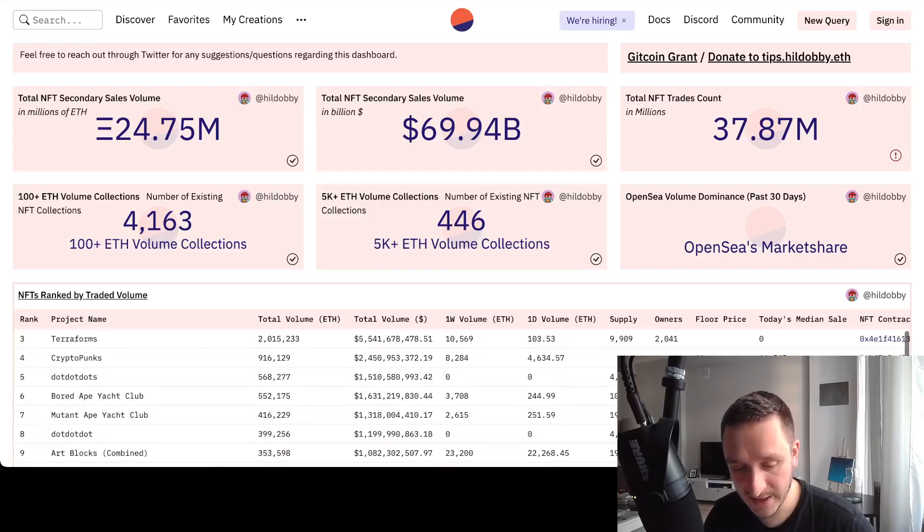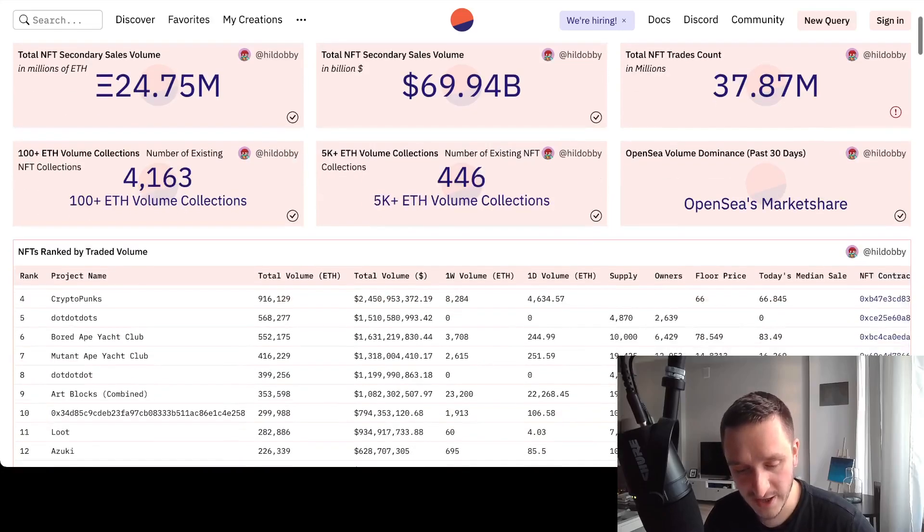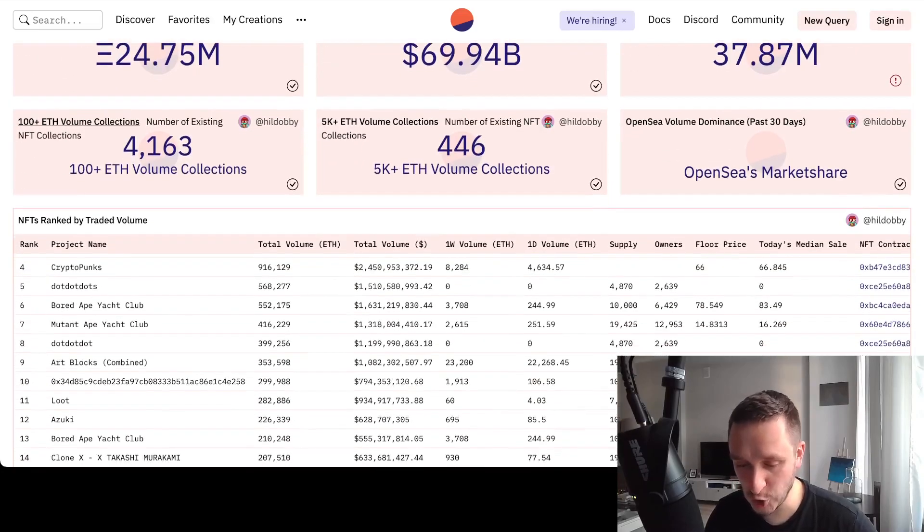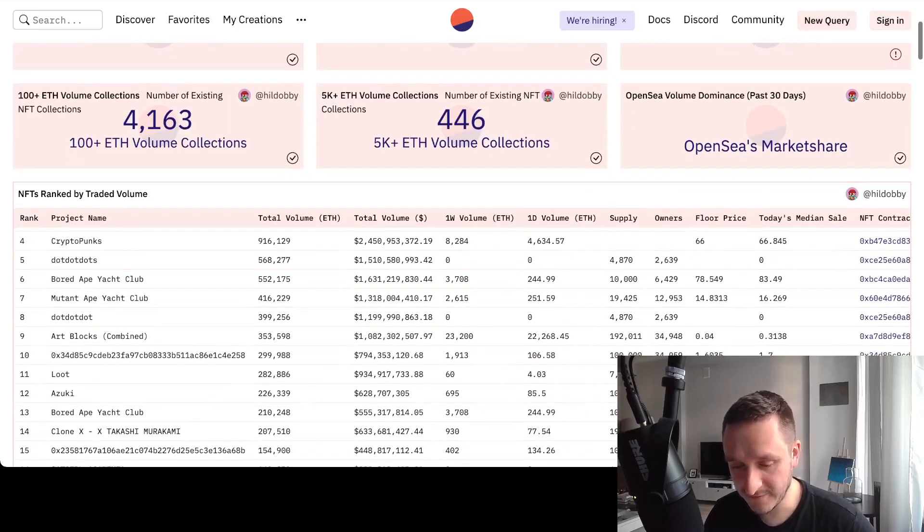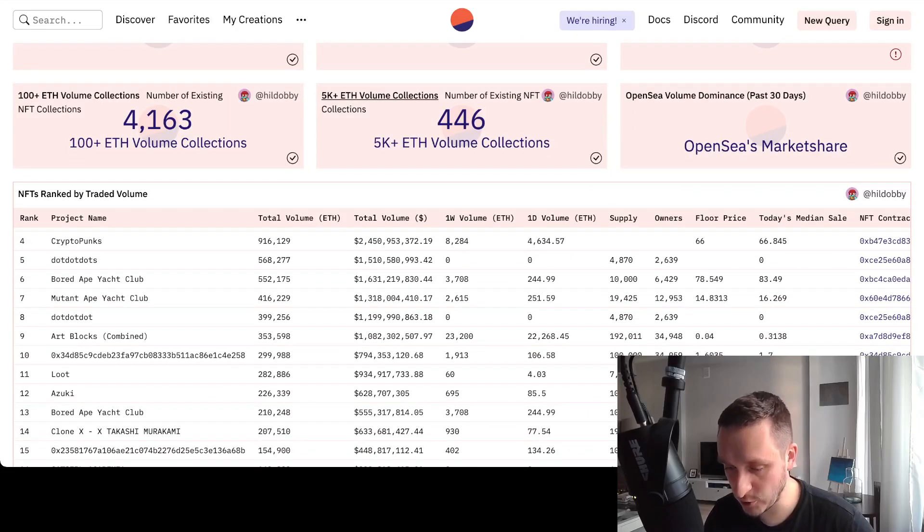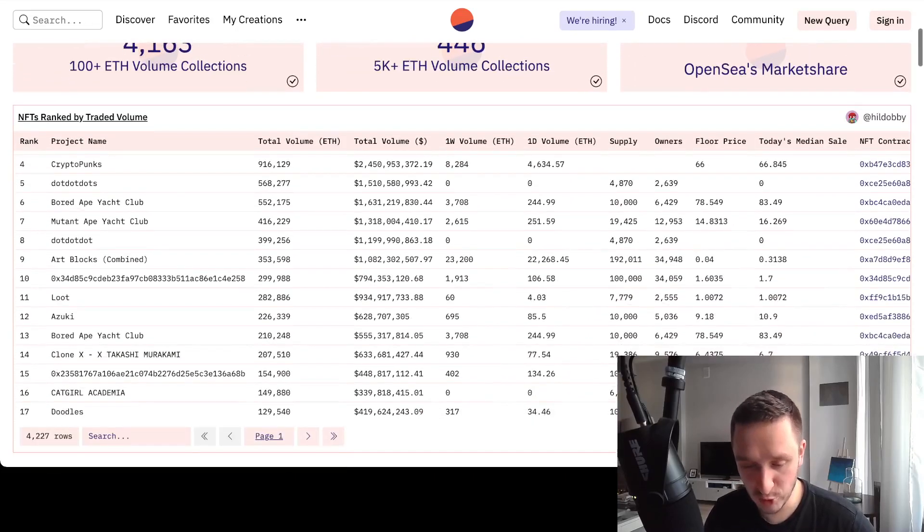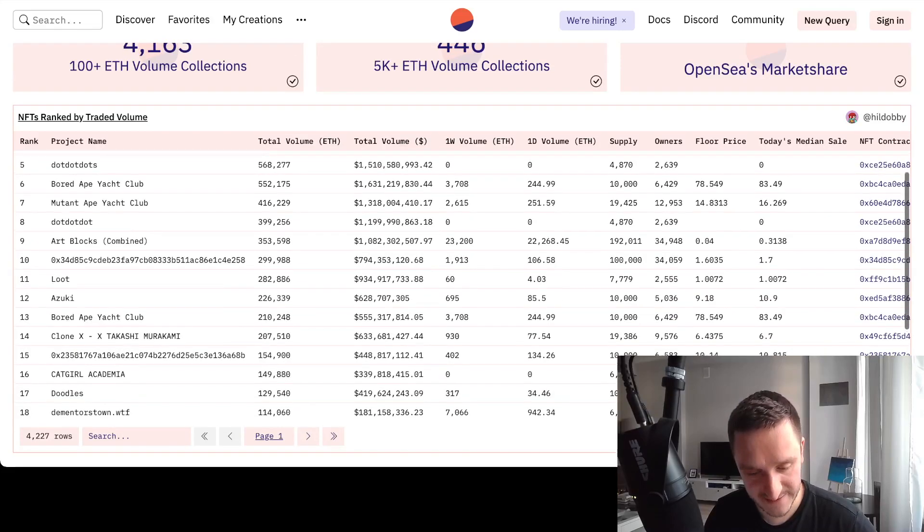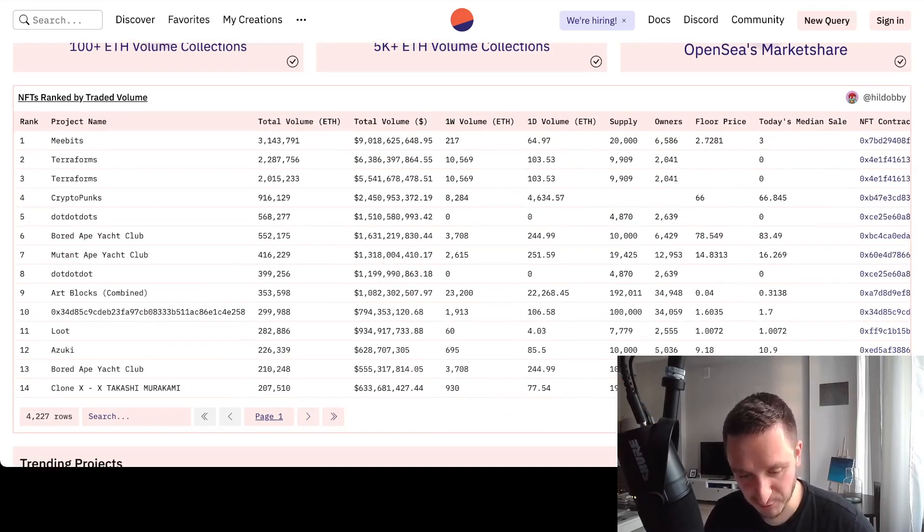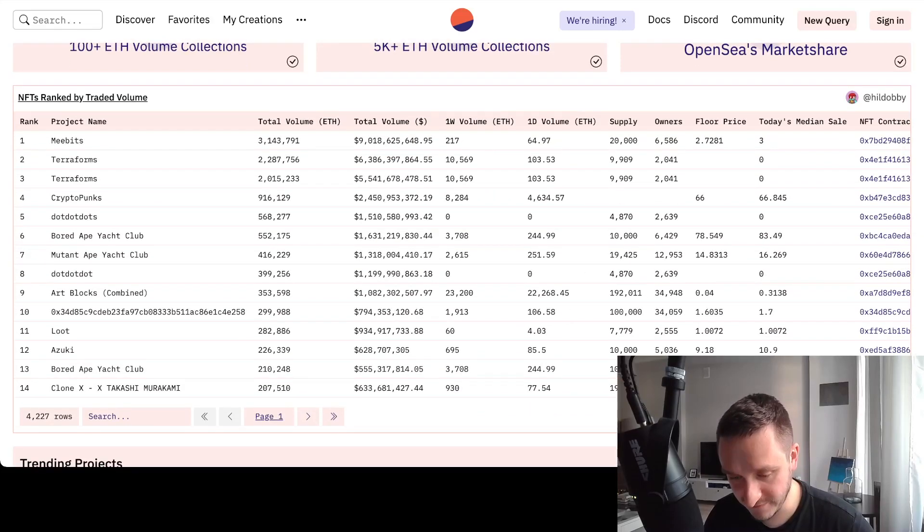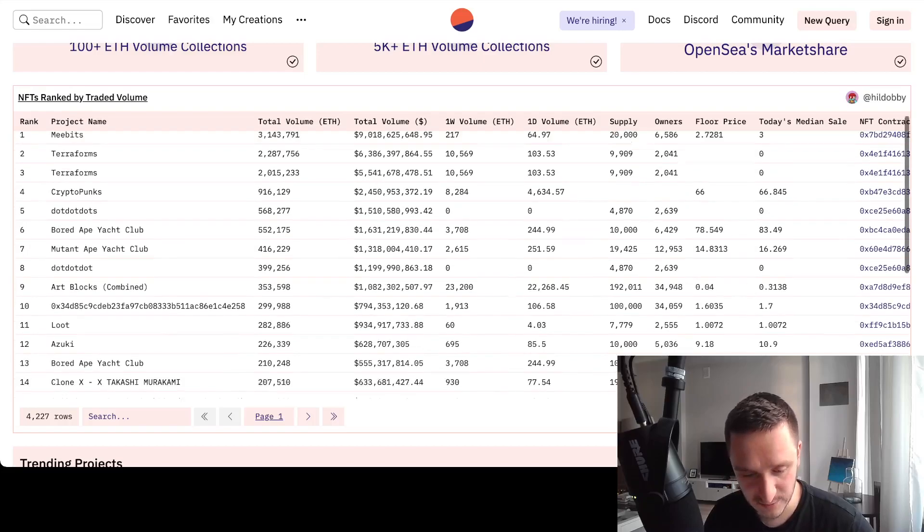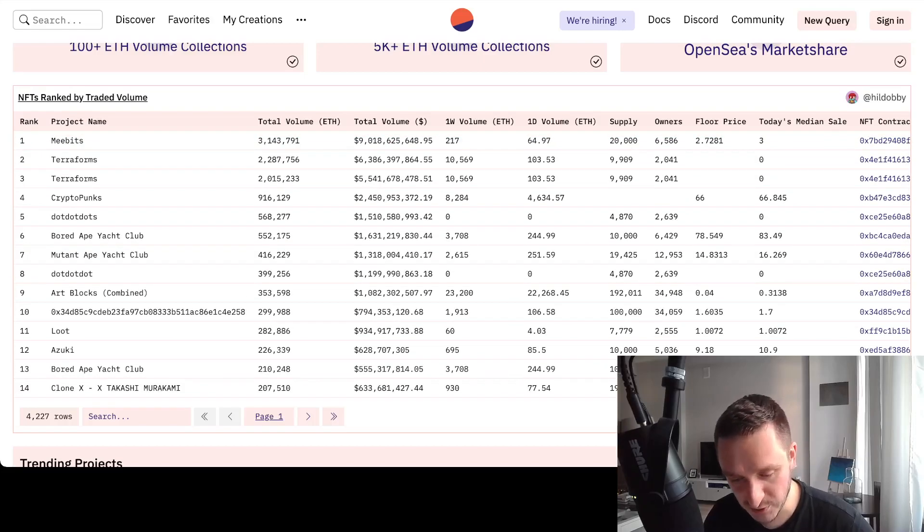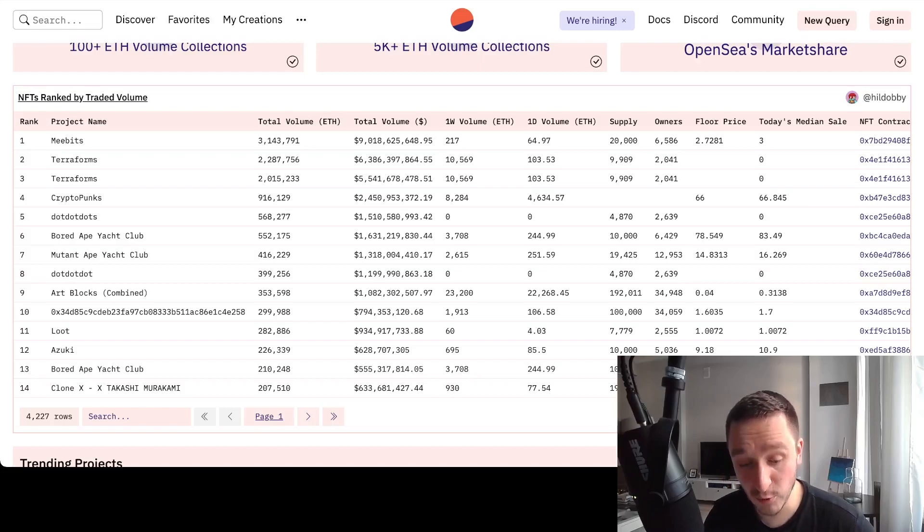How many collections are there with 100 plus ETH volume, 5,000 plus ETH volume, all the blue chips definitely. And for example, the NFTs ranked by traded volume on different exchanges. Number one is Bayc, then there's Terraforms.